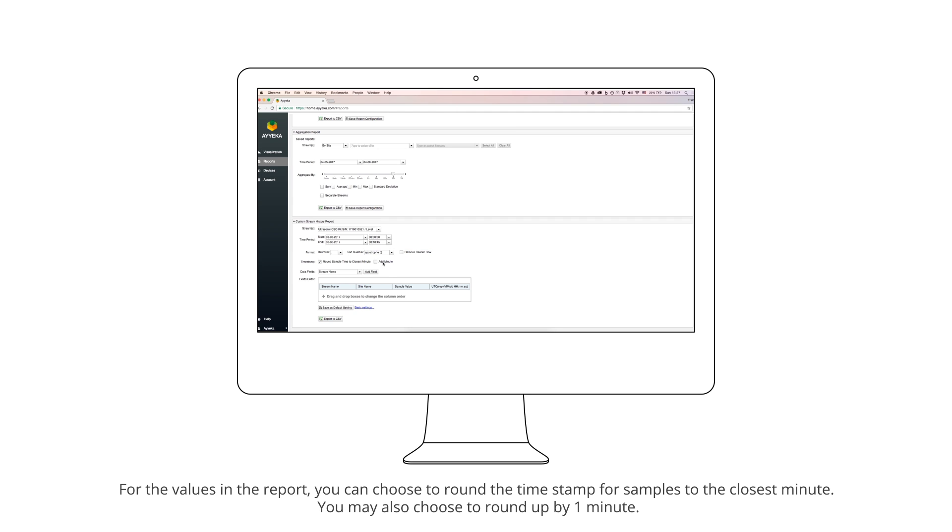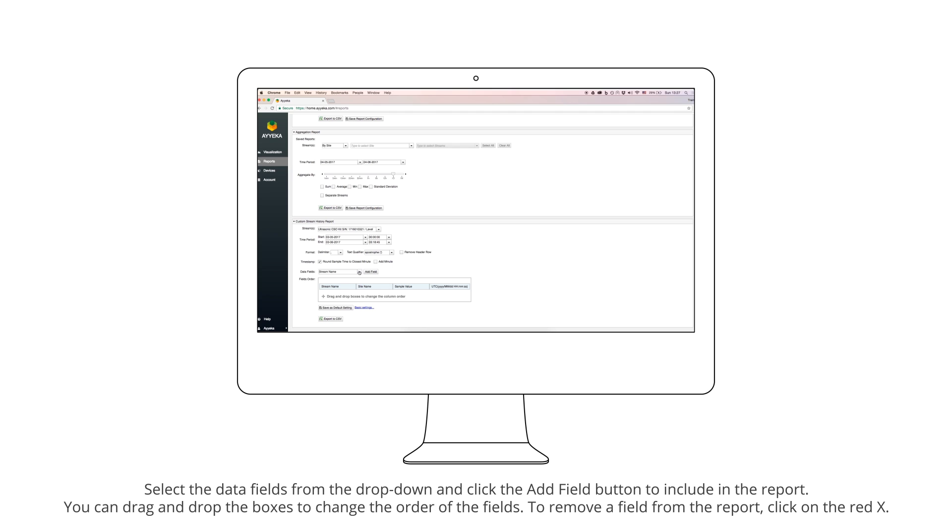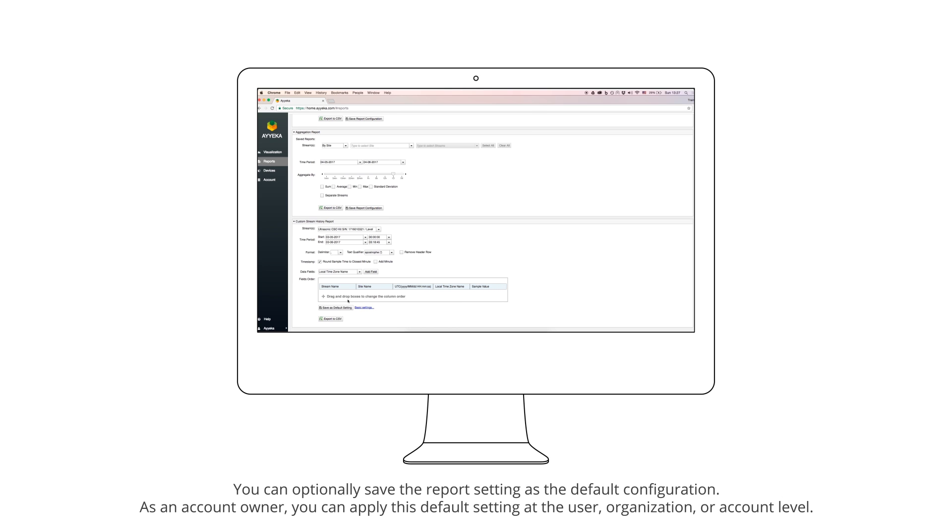Select the data fields from the drop-down and click the Add Field button to include in the report. You can drag and drop the boxes to change the order of the fields. To remove a field from the report, click on the red X.